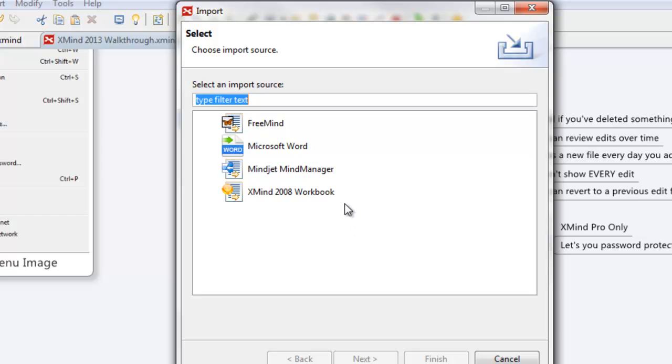You can see there are four formats you can bring in. One is the older version of XMind, FreeMind, which is just a free version of another program, Mindjet, and also Microsoft Word, and I believe you need to have a paid version of XMind in order to import from Microsoft Word, though.